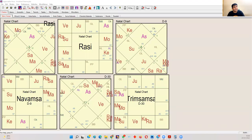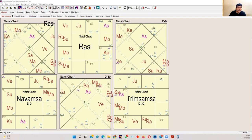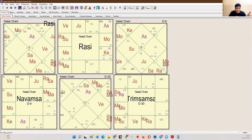For example, in this horoscope there is an exchange between Jupiter and Mars — Mars is in the sign of Jupiter and Jupiter is in the sign of Mars. This is an exchange between the 7th house and the 11th house. Mars is also lord of the 6th house and Jupiter is also lord of the 10th house, but this exchange has nothing to do with the 6th house and the 10th house under any circumstance. This has to be extremely clear in your mind.